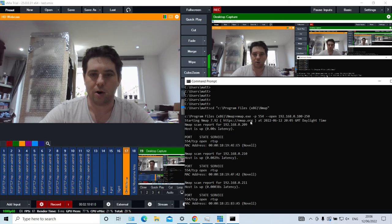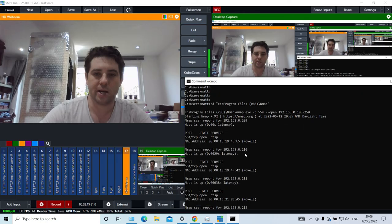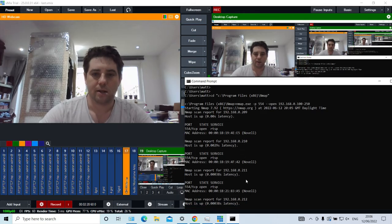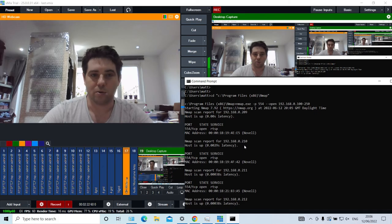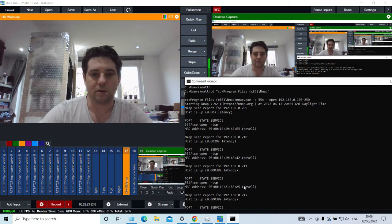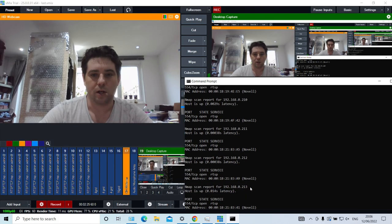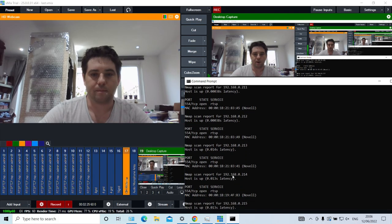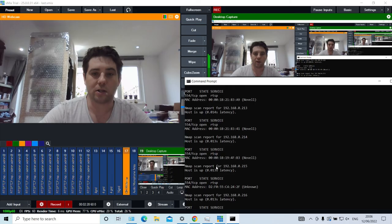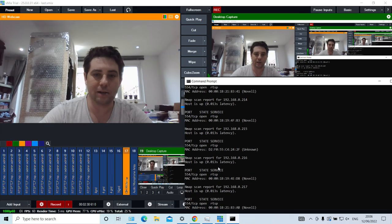209 was the first one - 209, 210, 211, 212, and so on. You also get the MAC addresses, which is kind of useful if you need to do some troubleshooting.